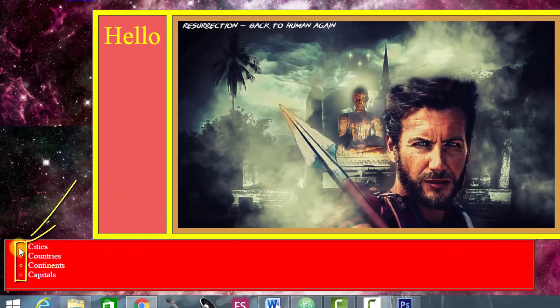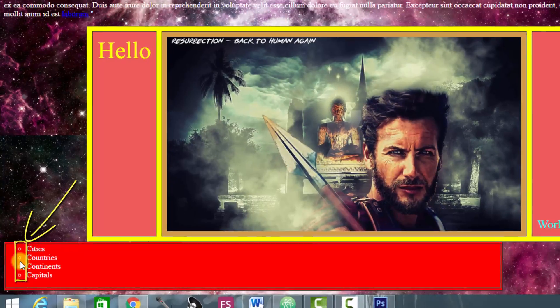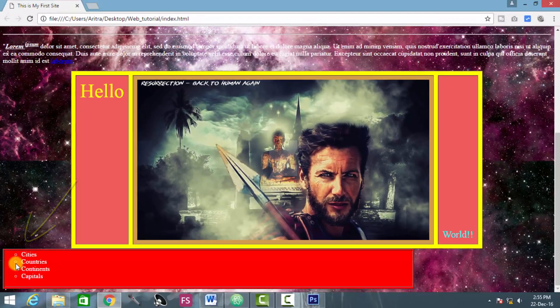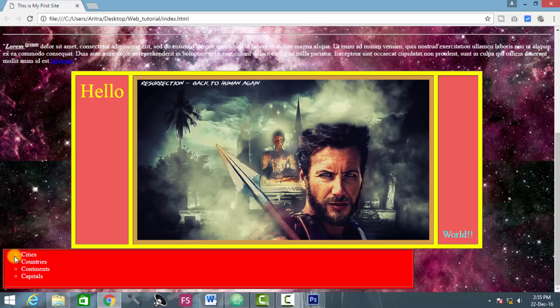And we see that this thing now been changed into circles, which was actually a solid full circle, which were actually disks here. It now changed itself into a circle.